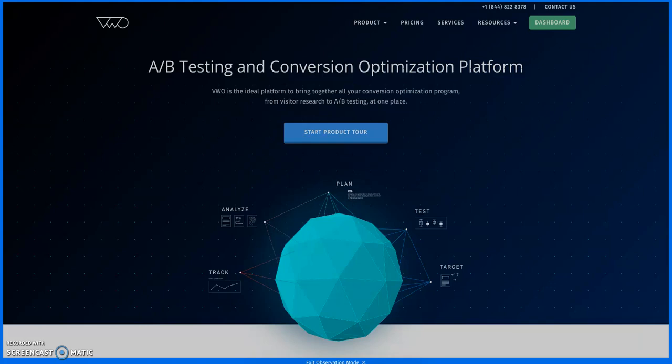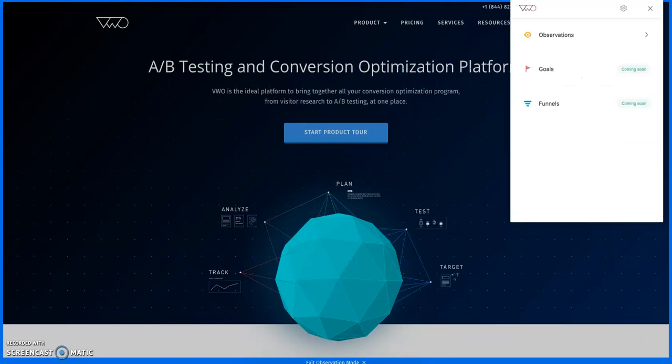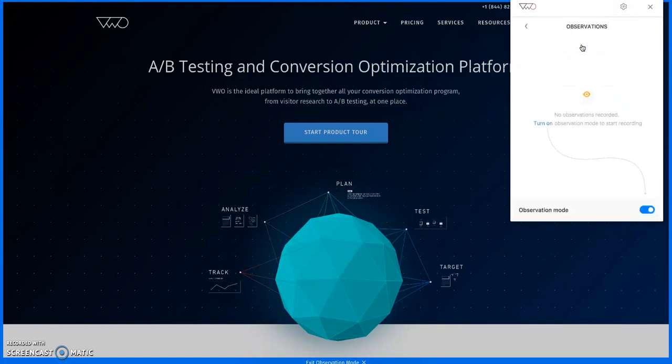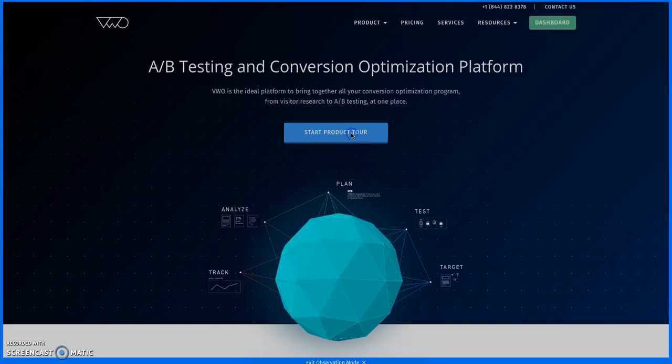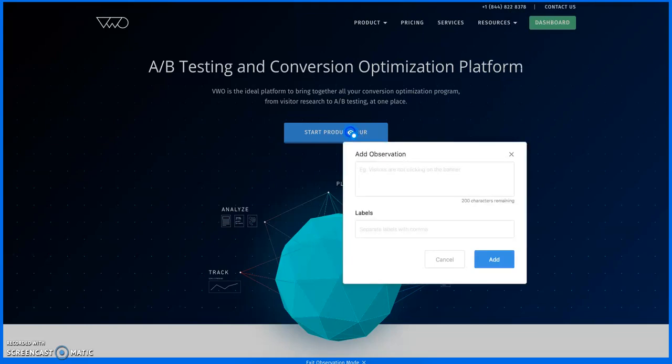VWO also has an extension for your Google Chrome browser that makes it super easy to record observations directly from your website or any of your analytics tools. For instance, I found something interesting on VWO.com and I want to capture my observation. To do this, I click on the VWO plugin and enable the observation mode, which allows me to annotate directly on my website.